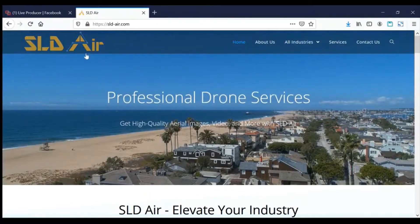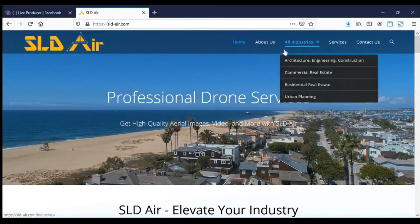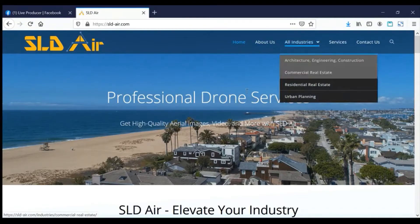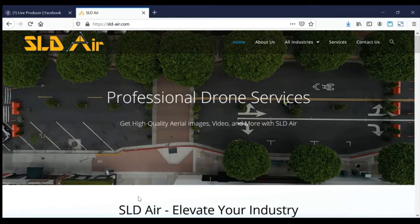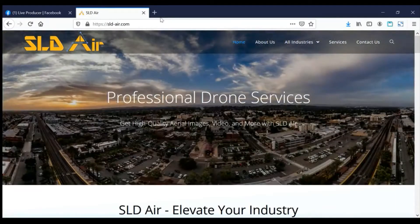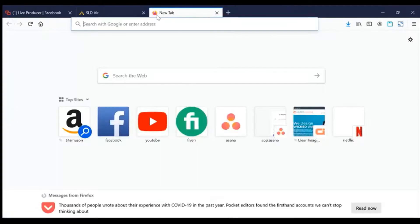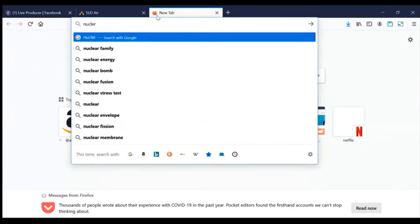The logo is fine but it's a tad big for the navigation — I would shrink it down a bit. The navigation looks decent. One thing I don't see is some trust logos, some trust elements.